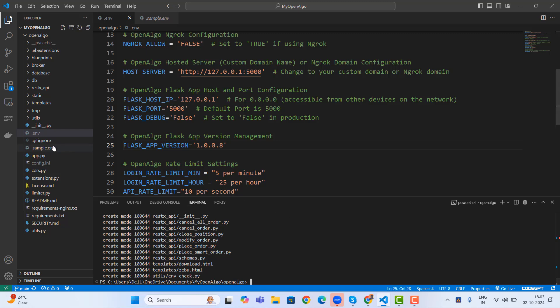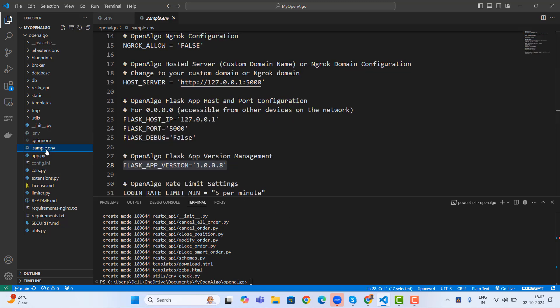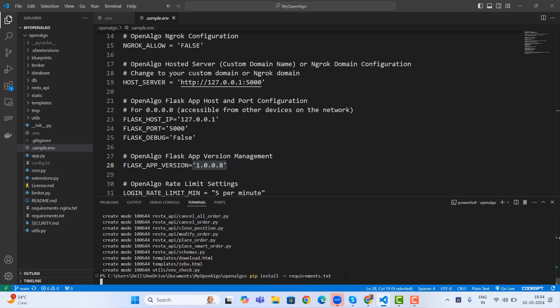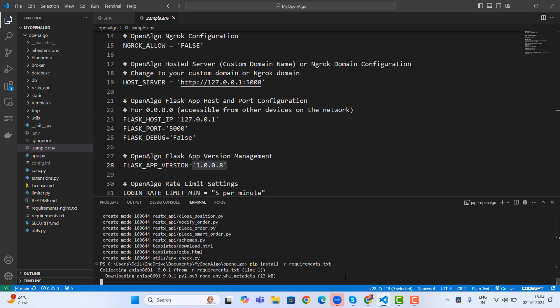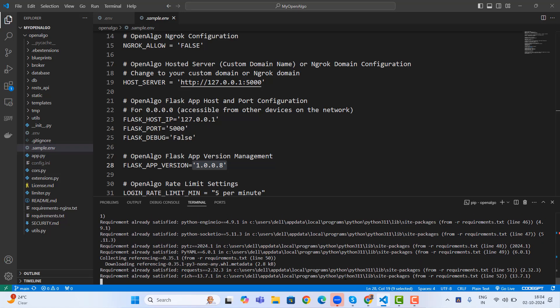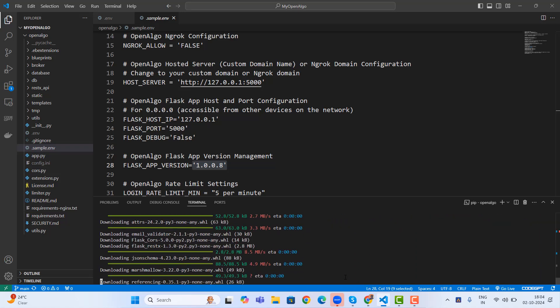And now if you go back and see the sample.env file, you will be seeing that the Flask application version is 1.0.0.8. Now this new version comes with a lot more new libraries. So we also have to install newer libraries as well. So pip install -r requirements.txt, which contains the libraries to upgrade. That will be installing the newer Python library which is required for supporting OpenAlgo.